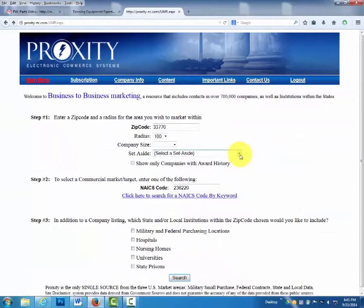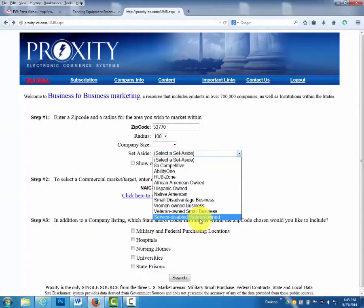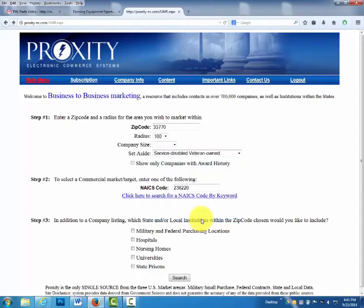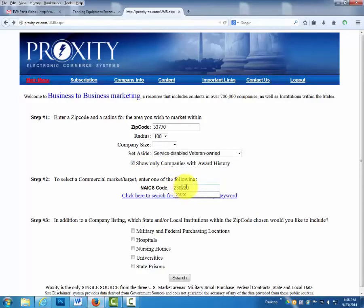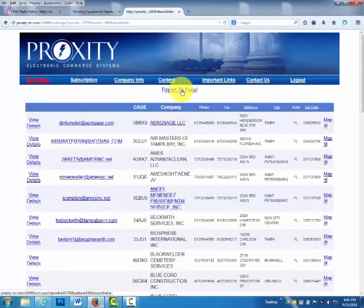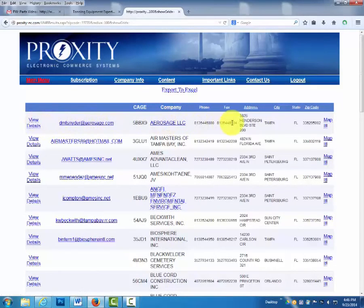Also, if you're trying to sell to the government and you want to find a Service Disabled Veteran Owned company — and you only want to see companies that have truly won awards with the government, who will understand the paperwork and the bid process — use NAICS 238220, which is plumbing, heating, and air conditioning contractors, so they can sell your materials to the government. Again, this list can be exported to Excel. You have the company name, their email address, and all their contact information.